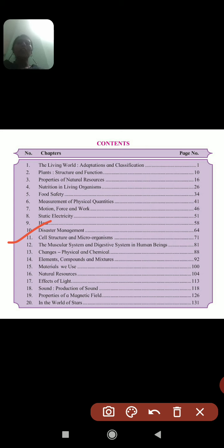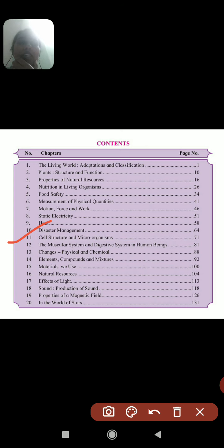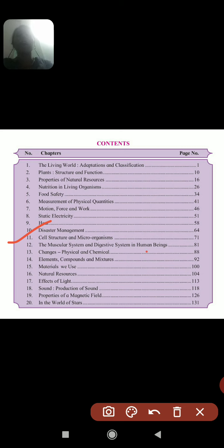In Lesson 11, we will see about the cell structure, types of cells, cell size, microorganisms, their types, useful microorganisms, and harmful microorganisms.